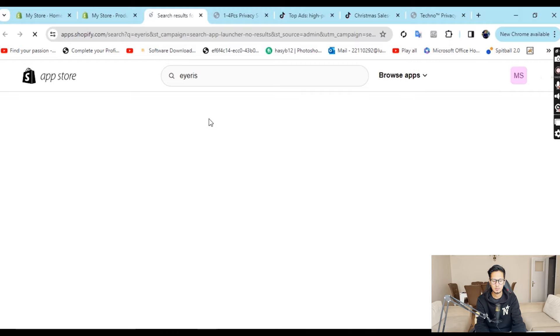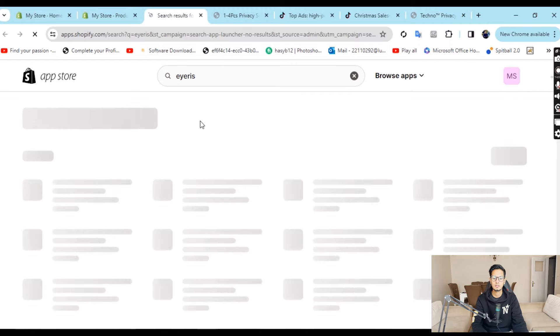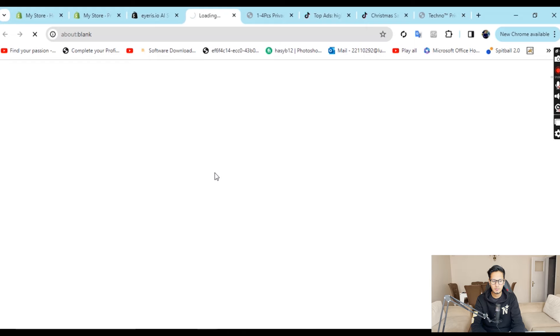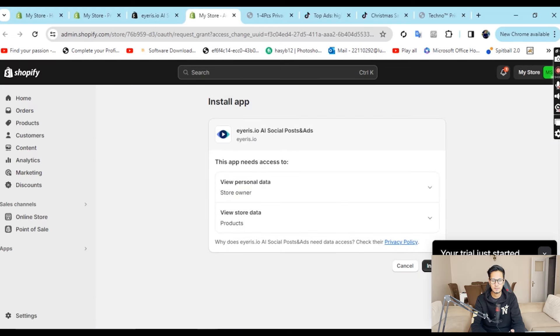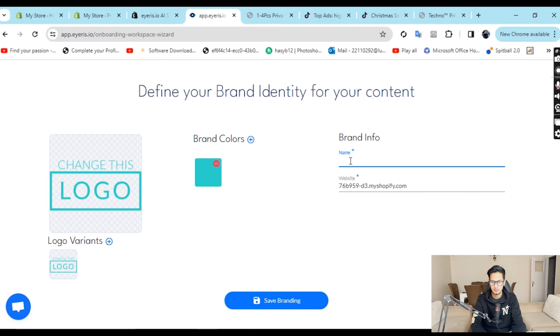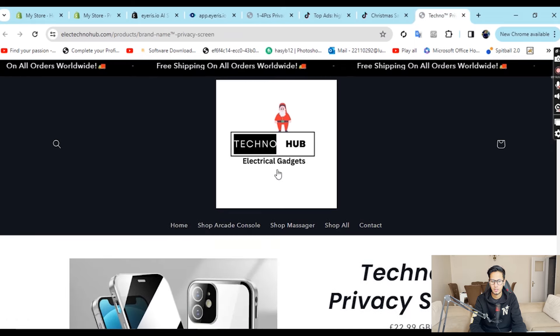If you search for Iris, there is no cost — you get a 30-day free trial. If you have the free version of the app, you can use it. I prefer you use the link in the description to install it. What Iris does is automatically make images and videos from your product — you don't need to download anything from the internet. Your store has been set up — let's call it something like 'Tech Gadgets.'